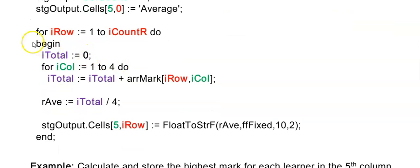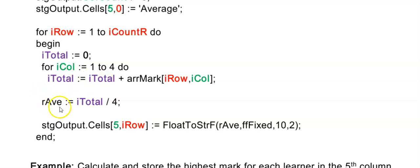Looking at the code, I'm going to loop through my rows and for every row I want to start with a new total. So for learner 1 we start with 0, and the moment I go to the second learner — when IRow changes to 2 in my for loop — I will start with 0 again. So inside the nested loop I'm only adding up one learner's marks to this total. Still inside of my for loop for the row, I'm then calculating their average.